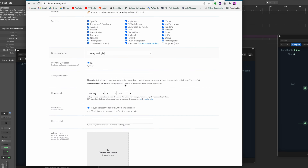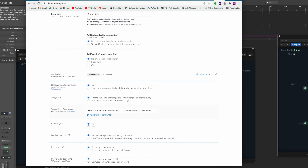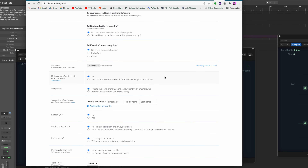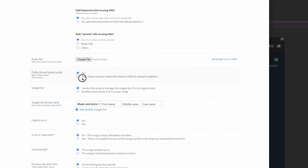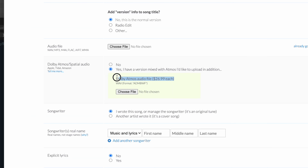After you click to upload music and go through all the details, there's a section that asks you if this is a Dolby Atmos mix. To do this, they do charge a little bit extra — it's $26.99, a one-time cost. Not a lot of money, but it is something.